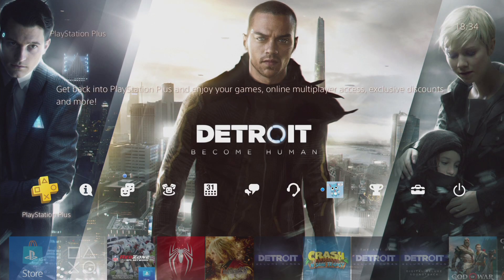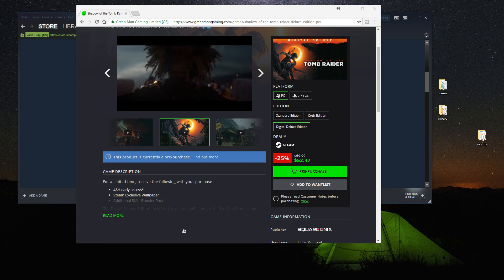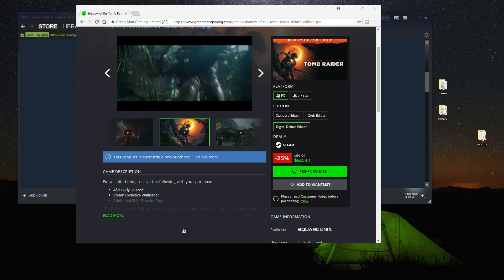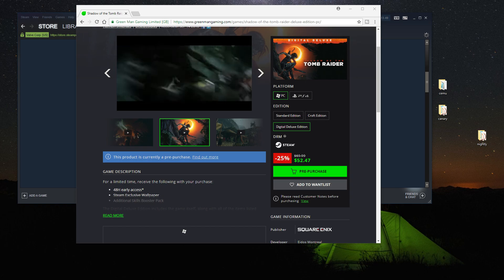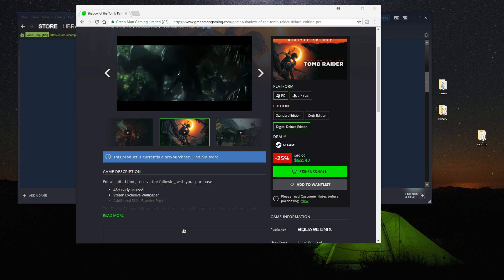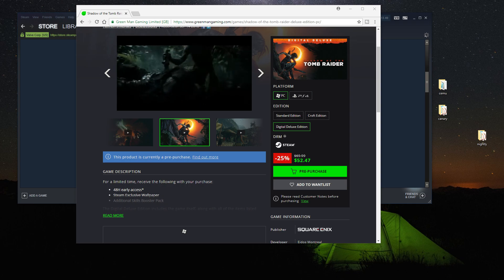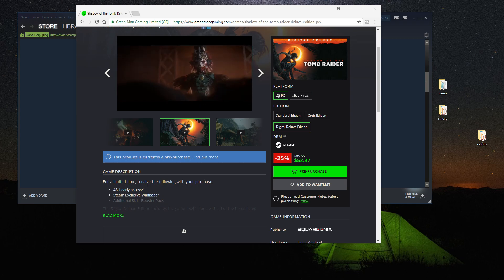And also, if you haven't purchased Shadow of the Tomb Raider yet, it's on sale on Green Man Gaming. The digital deluxe edition is only $53.